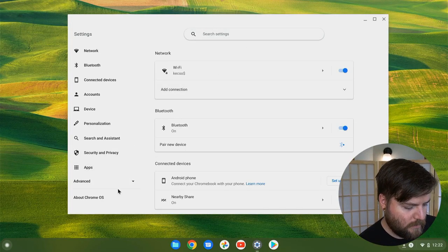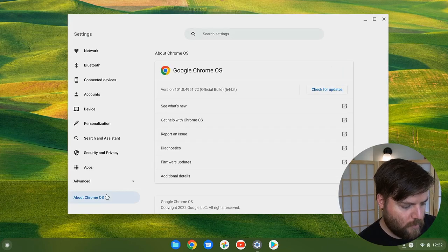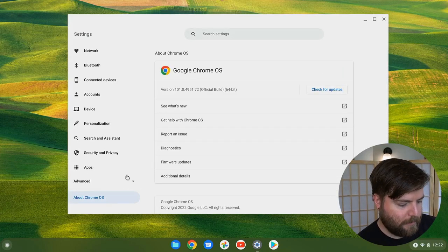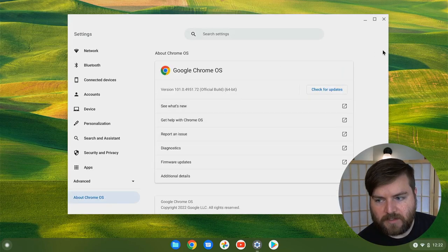Let's look. 101.0 point something. Just updated today.